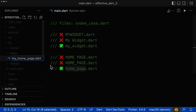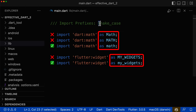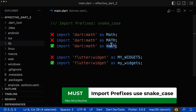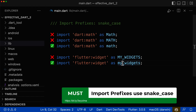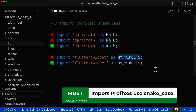Next, for import prefixes, we use the snake case notation. The import prefix should be all in lowercase letters, and in case we have multiple words, each word is separated by an underscore. We should never have any uppercase letters inside of our import prefixes.